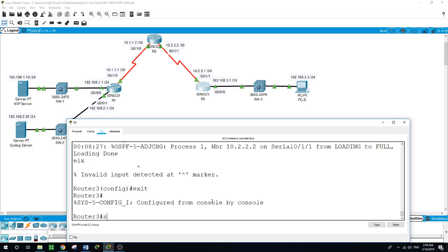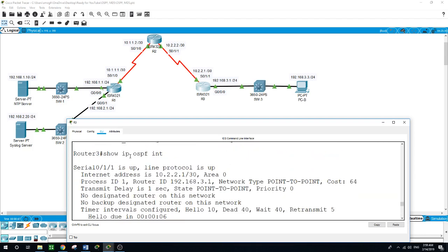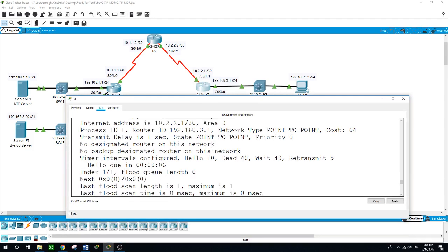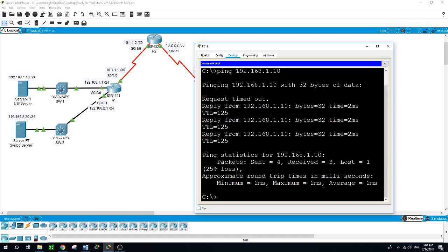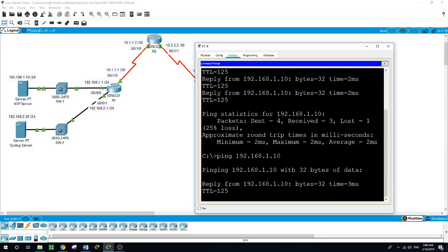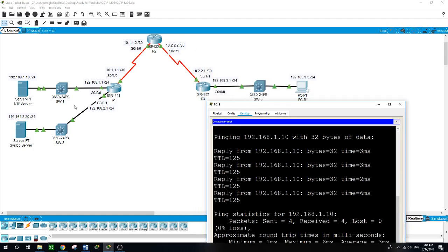Let's run the command 'show ip ospf interface'. It shows interface Serial 0/0/1 — protocol is up, internet address is 10.2.2.1. Now let's try to ping from PC B to the NTP server. The difference between this ping and the previous one is that before it wasn't secured, but this time the traffic moving from the PC through the serial ports to the NTP server is secured, authenticated, and encrypted.